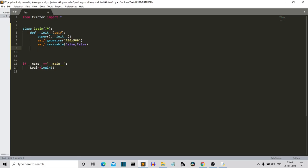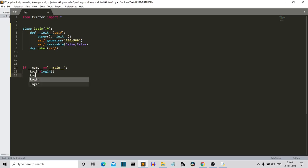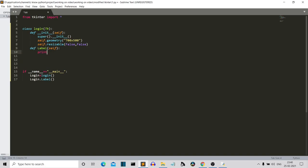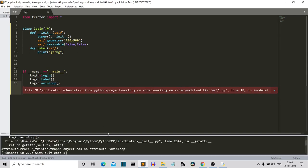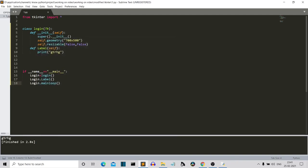We'll create different methods for different widgets. Let's say we have a method for label. Let me also call the label method — login.label(). Let's write something inside and run our program, along with the main loop — login.mainloop(). We had a typo, but our GUI is working fine and the labels method is called.